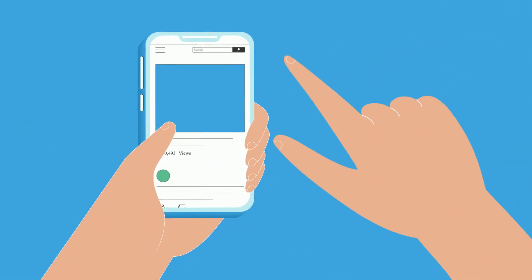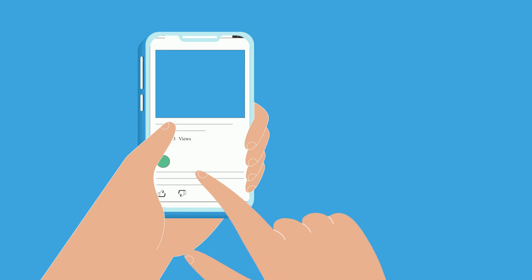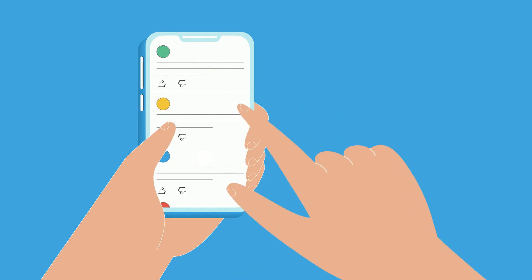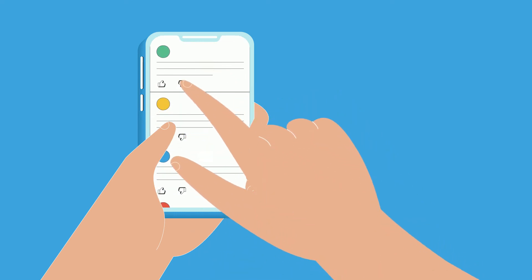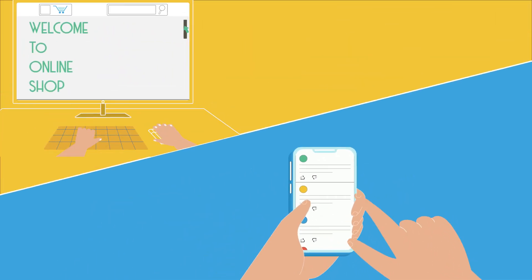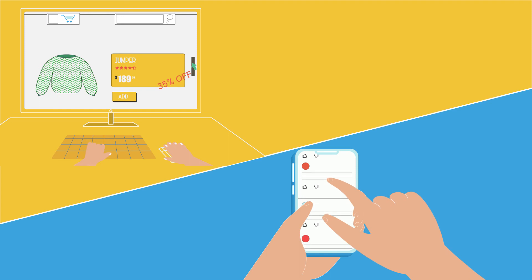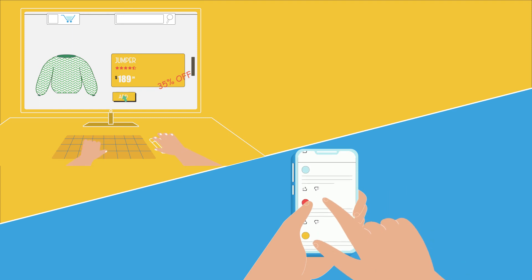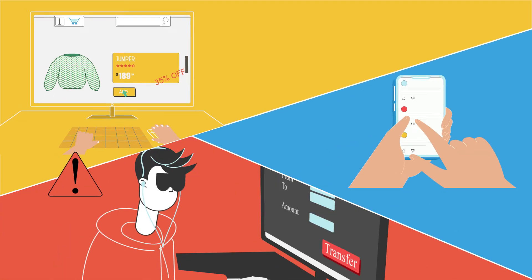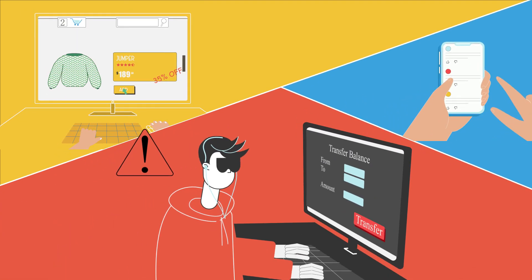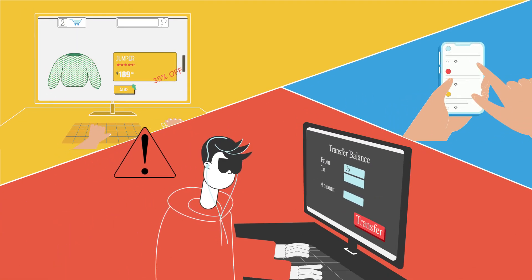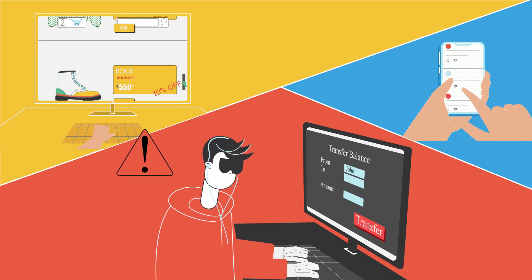With computers and devices, it's pretty much the same. Security is all about protecting against unauthorized access to resources or triggering actions and commands.